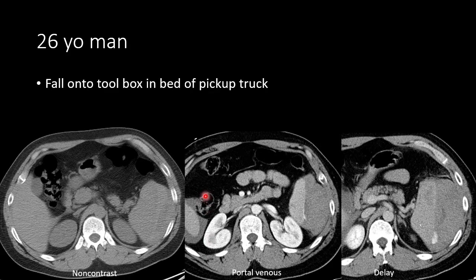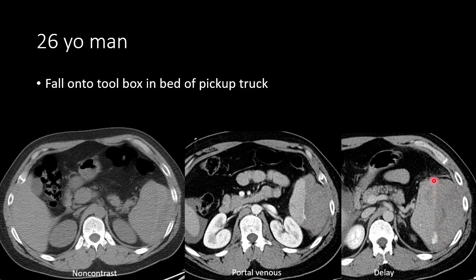Here we have another case — a 26-year-old who fell into a toolbox in his pickup truck bed. A non-contrast image showed a large hematoma with mixed density along the spleen, covering more than 50% of the splenic surface, making it at least a grade 3 injury. On the portal venous phase, we see a region of linear, ill-defined hyperdensity consistent with contrast along the splenic capsule, and the hematoma appears larger. On the delayed phase, we again see that linear density along the capsule, with an area that has increased in size and density, along with additional increase in the perisplenic hematoma size.